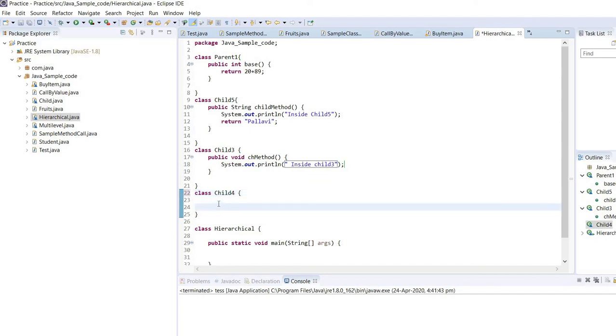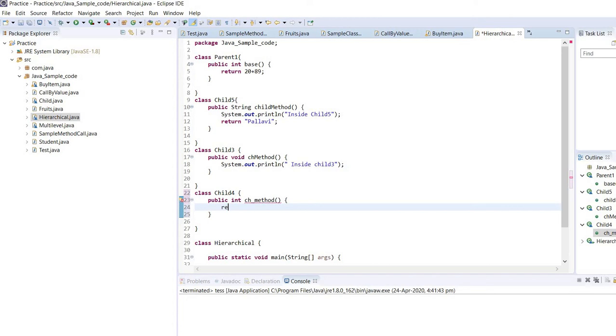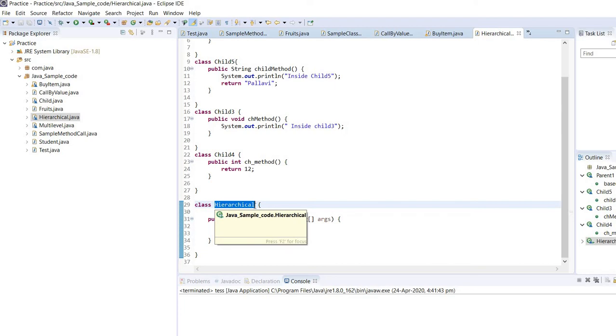When it comes to child4, it will return an integer value, so the return type would be integer. And give it 12. Now I have one more class which is hierarchical. If we want to make it as a child class, we can treat it as such. I will treat this class also as a child.